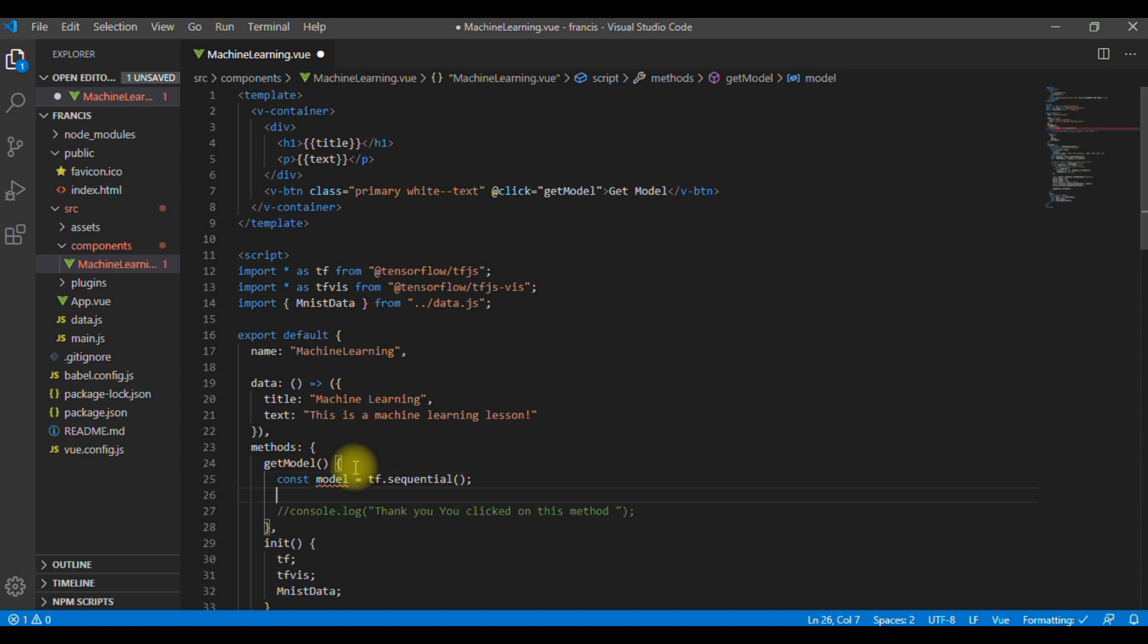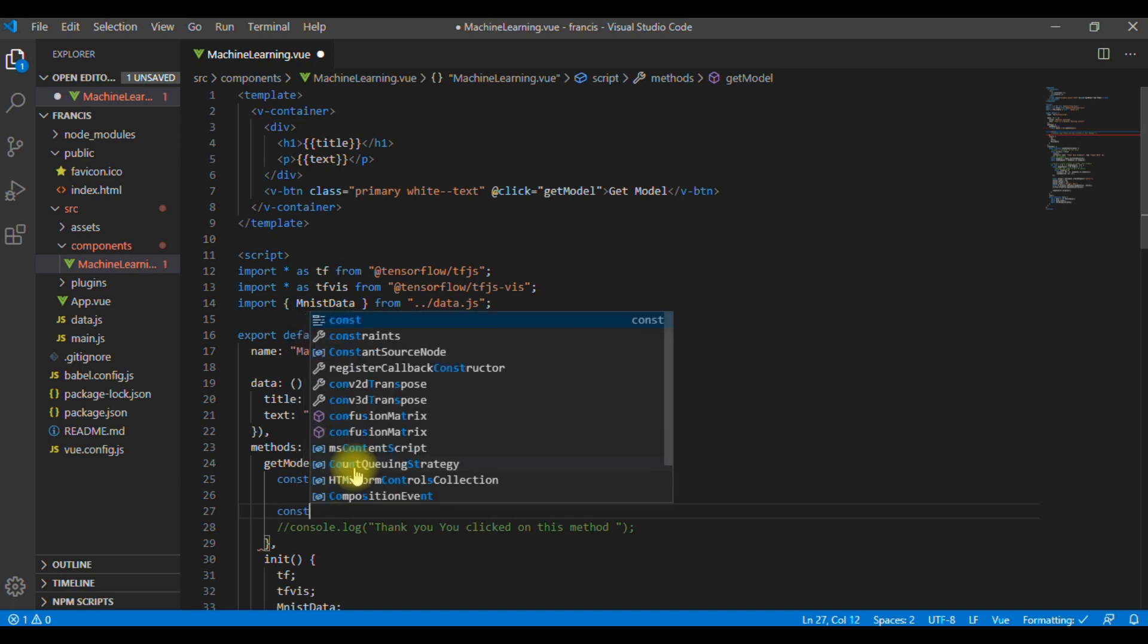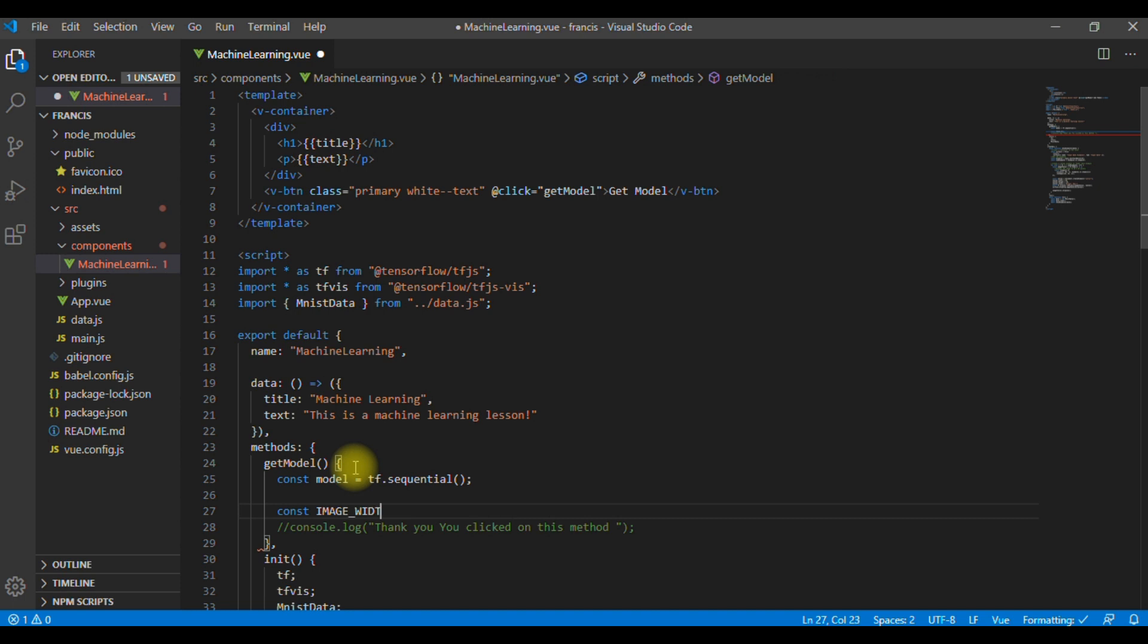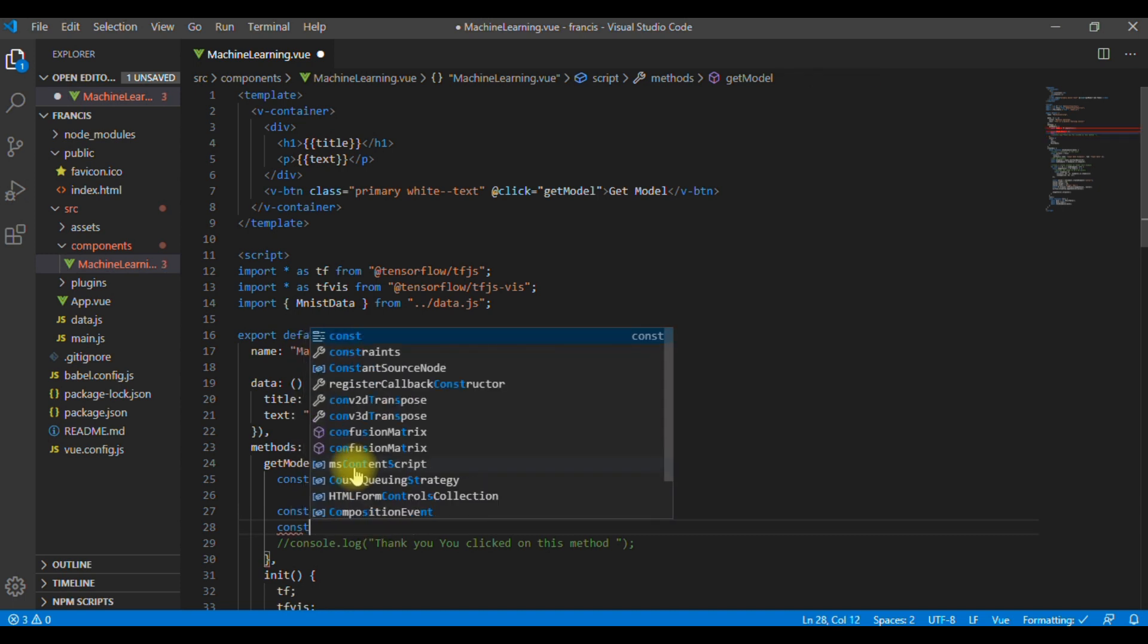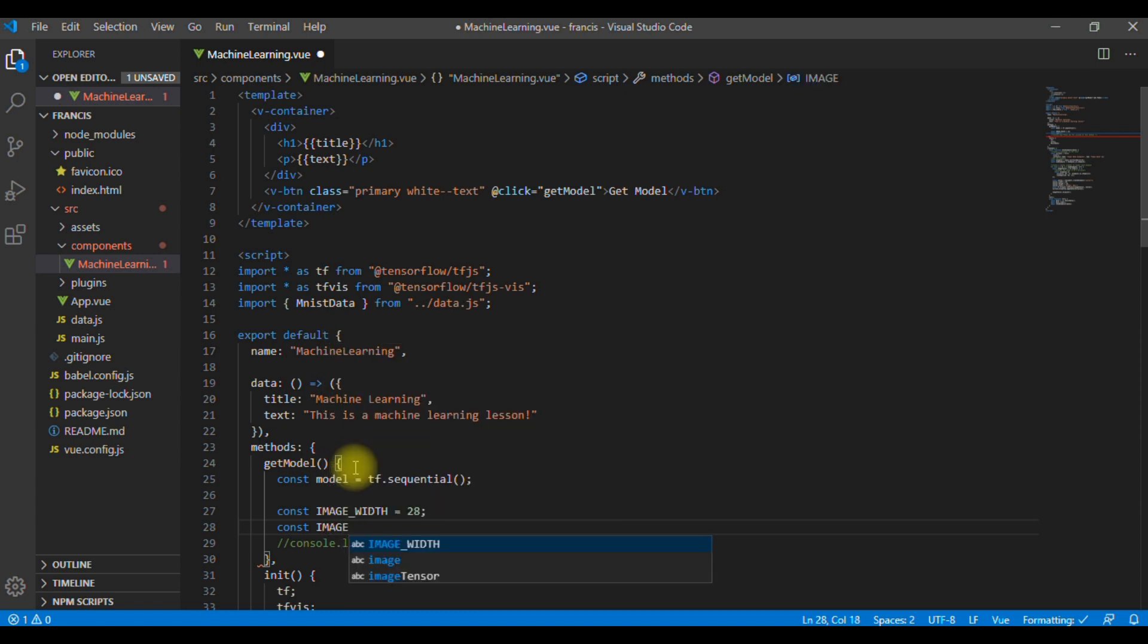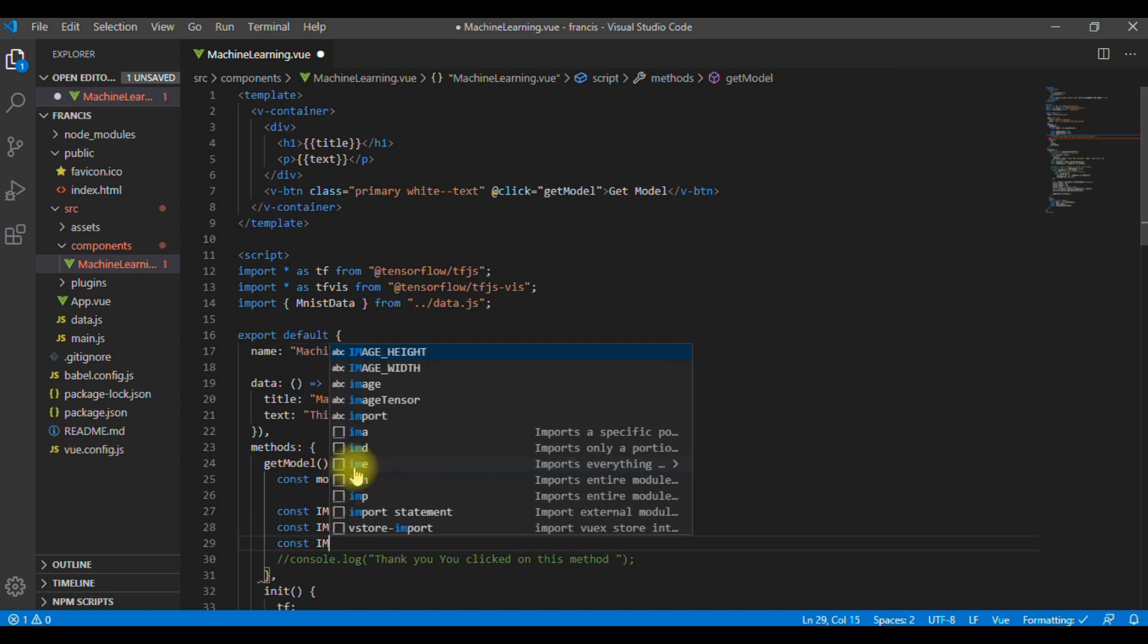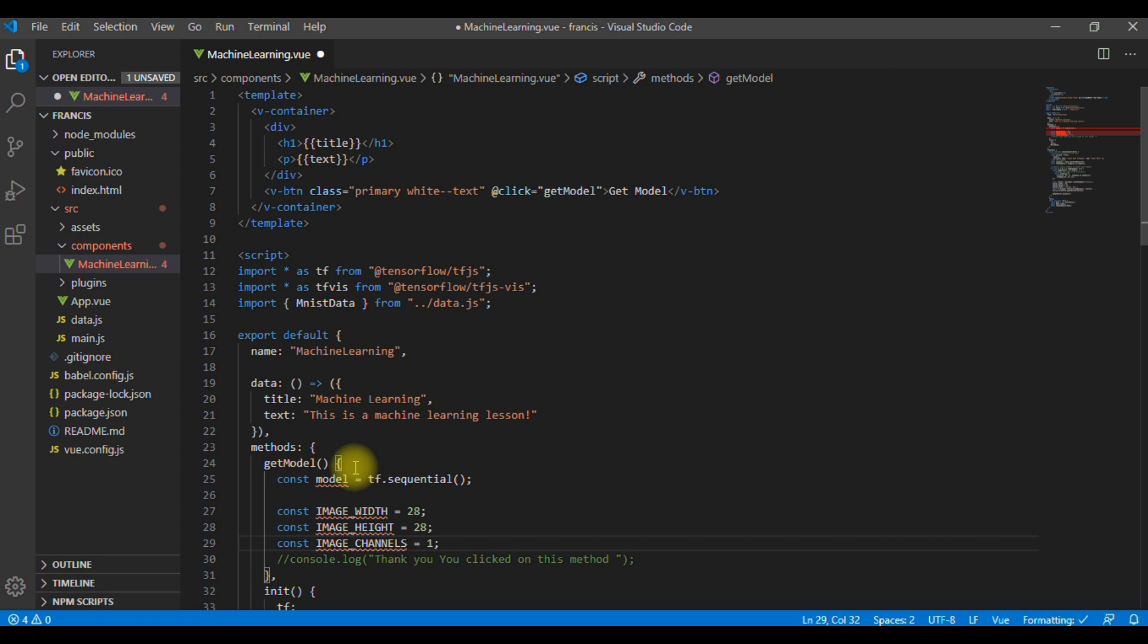And the input shape, we have image width, which is 28, and we also have image height, also 28. And the color, which we are going to call image channels, is only one color, which is grayscale.